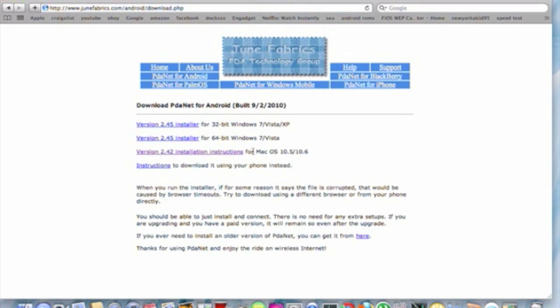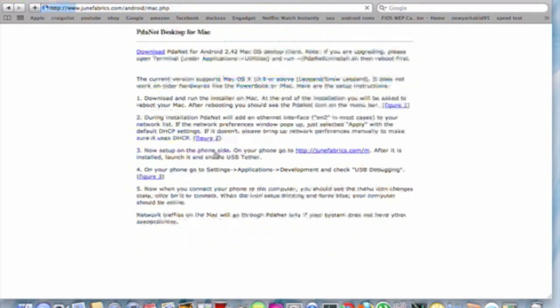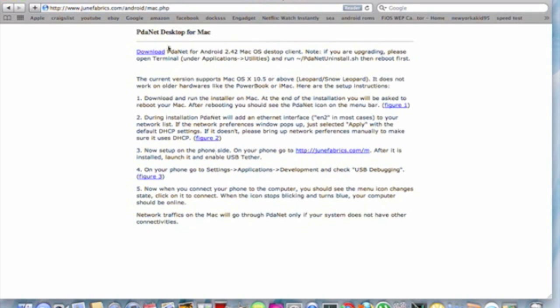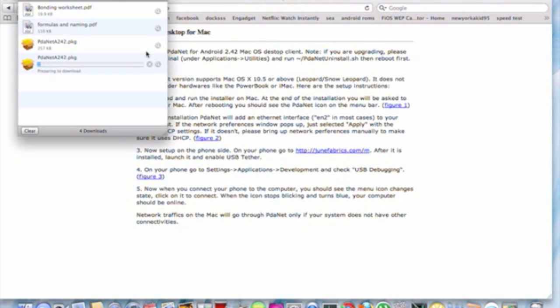And right now I'm running this on a Mac, so if you have a Mac, you click on this one. And if you have Windows, you click on the one above that, either 64 or 32 bit. So for example, you click on the Mac and hit download.